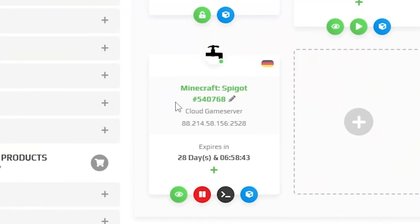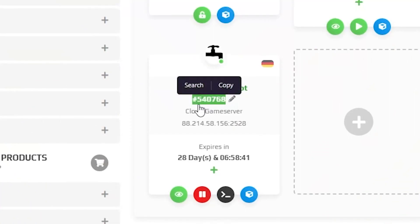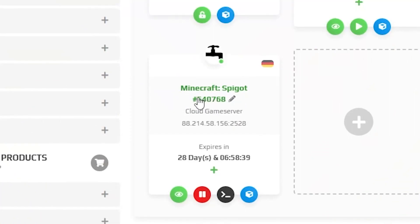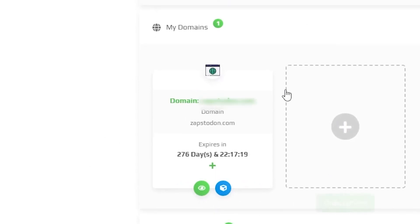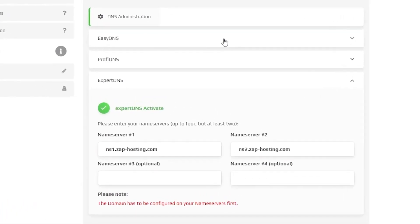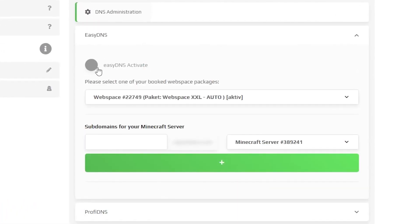Go to your Zap interface, find your Minecraft server, and remember the digits written there. Now find your domain and click on it. Select Easy DNS, then activate it.